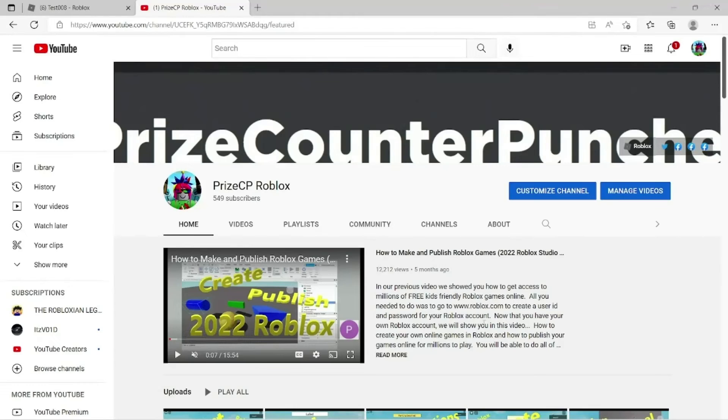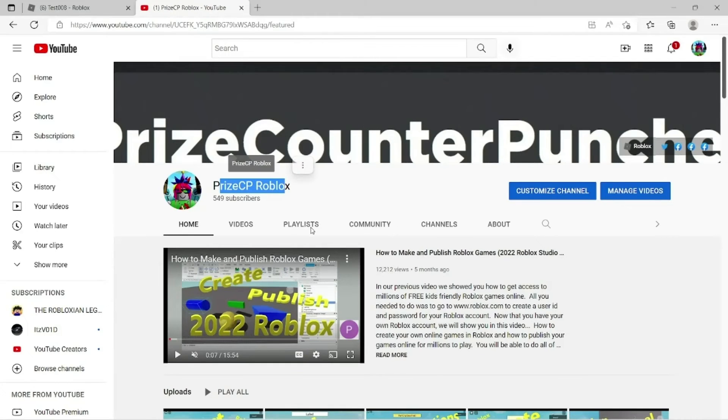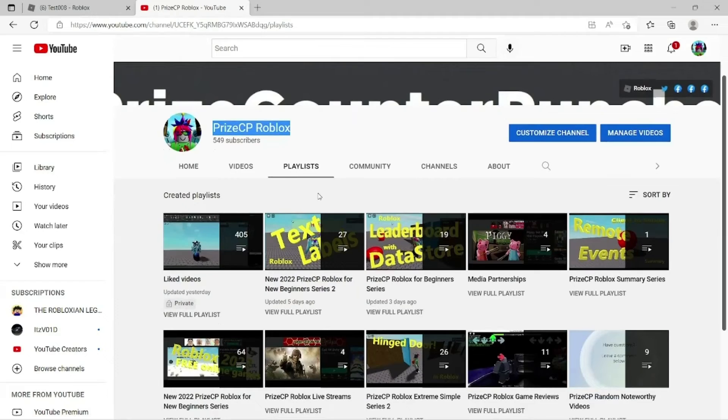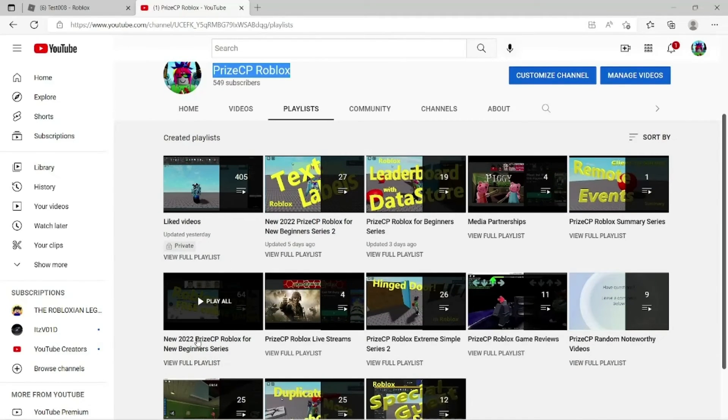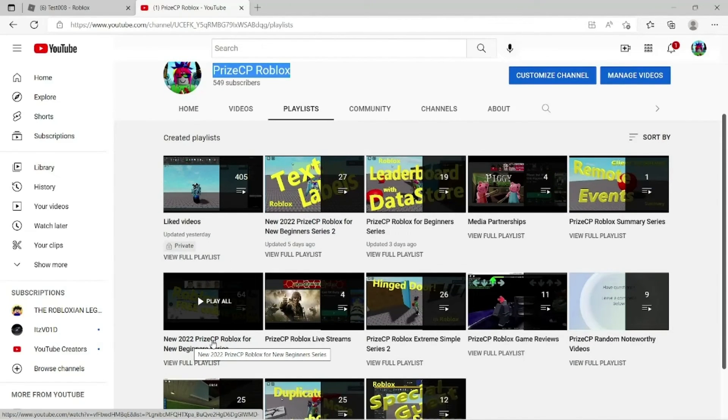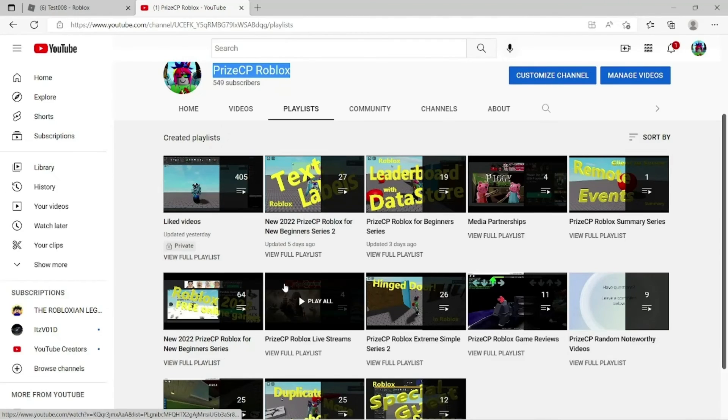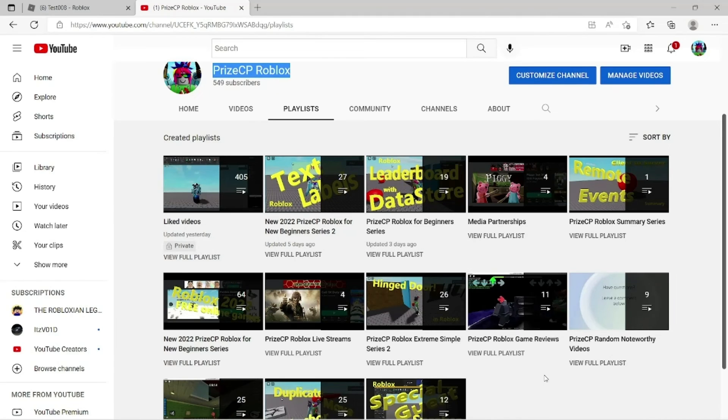We'll see you again soon. If you are a new beginner, don't forget to visit our YouTube channel, PriceCP Roblox, and click on the playlist. Two good playlists for you. First one is new 2022 PriceCP Roblox for new beginner series. Start with that one and then move on to the new beginner series too. We'll see you in the next tutorial.